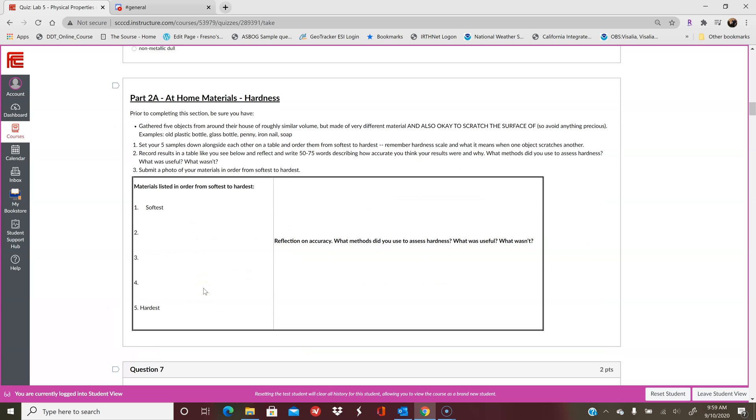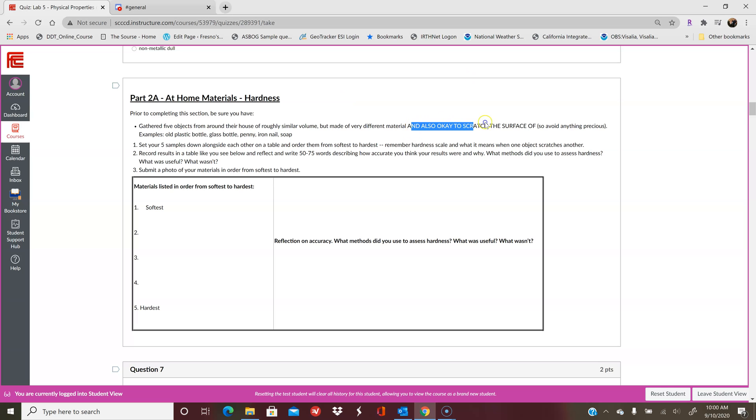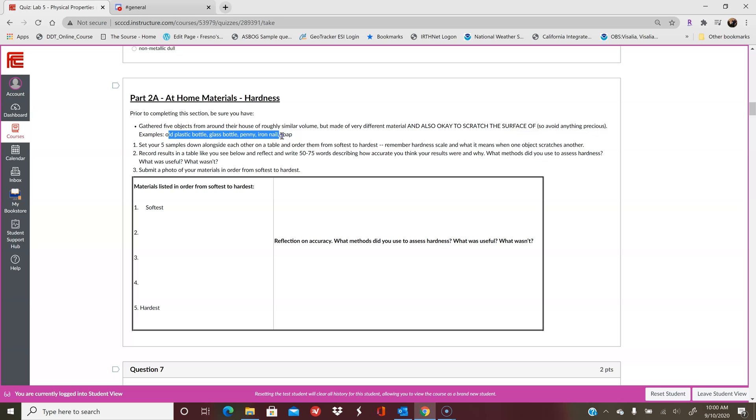Then part 2a is when we start looking at hardness. So part 2 in total is hardness, but part 2a is hardness of at-home materials, and part 2b will be the hardness of the actual minerals. So because you can't actually hold minerals in your hand, I do have a hardness test set up that you will basically create yourself so that you can kind of get an idea of what you're seeing in the video firsthand. So you're going to find 5 different objects around the home that you can scratch. So make sure that it's stuff that you can actually scratch and you're not going to get upset that you scratched. So plastic bottle, glass bottle, penny, iron nail, soap, whatever you can find. And then you're going to list them in order of softest to hardest.